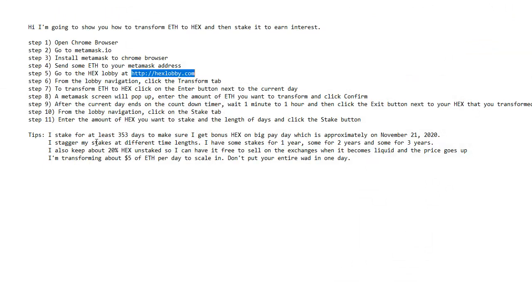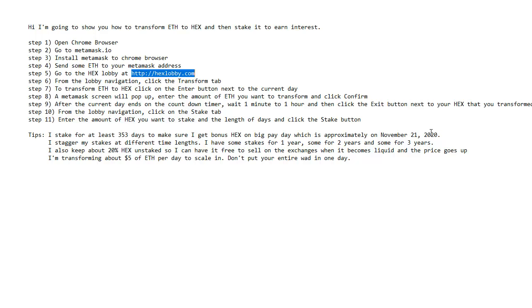I stake for at least 353 days to make sure I get bonus hex on the big day, which is approximately on November 21st of 2020. And that's just the big payday is what they're calling it. That's when we get to share in a bunch of extra hex that was not claimed during the BTC snapshot.